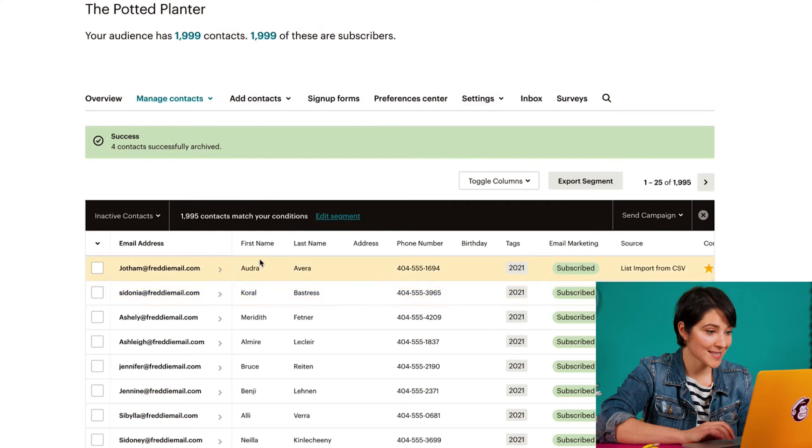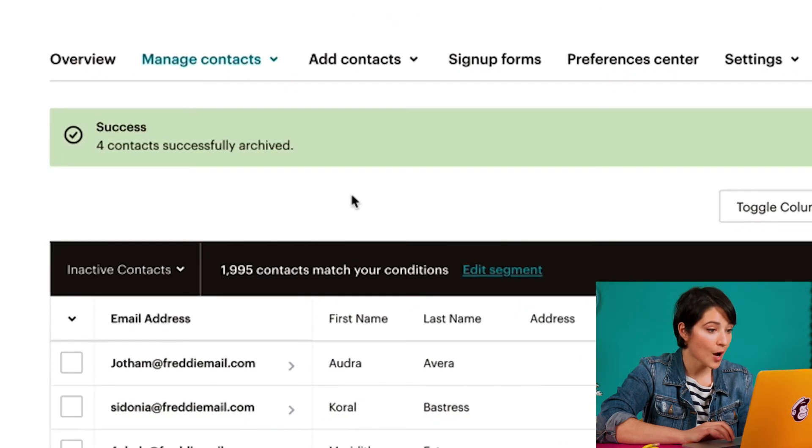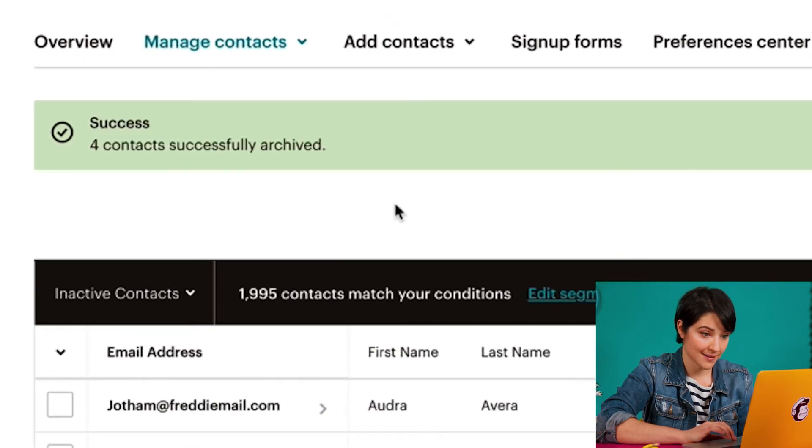MailChimp will then display a success message that tells me how many contacts I've archived. But remember, even though I've removed these contacts from my marketing audience, I've kept all of their data, including identifiable information and campaign reports.